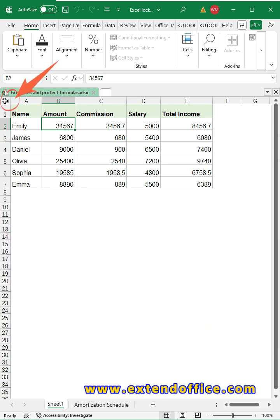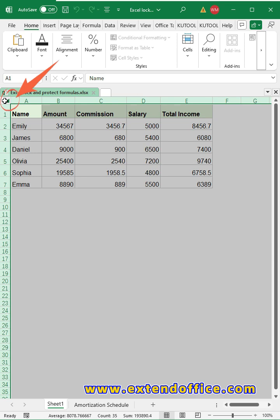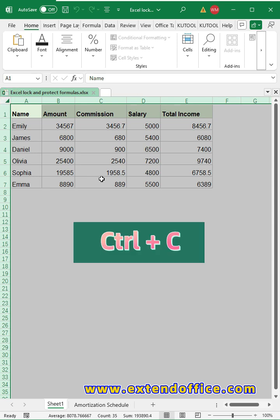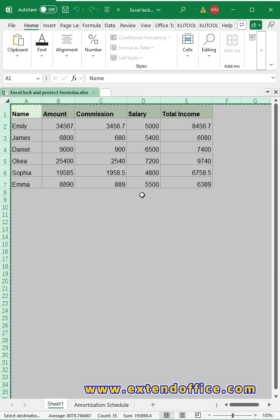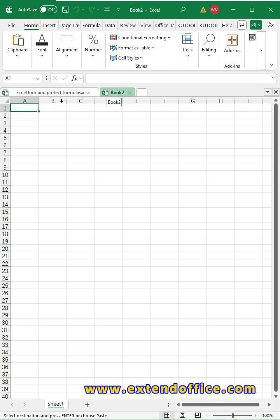Method 1: Copy and paste. Click the gray triangle on the top left to select the whole sheet. Press Ctrl and C keys to copy it.